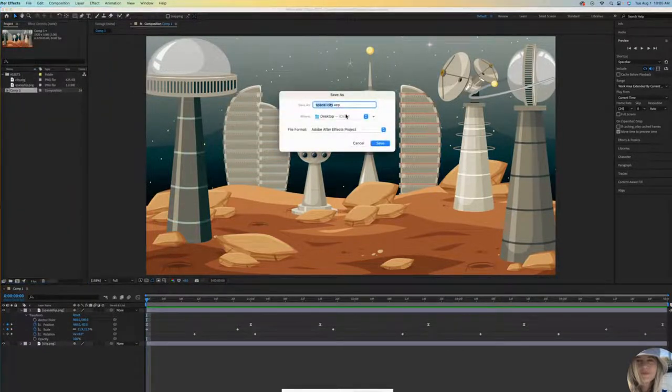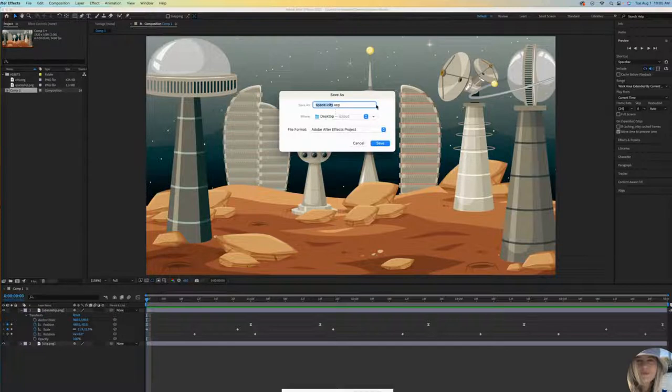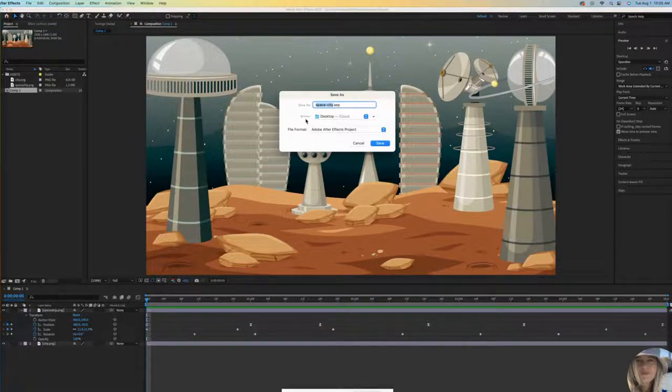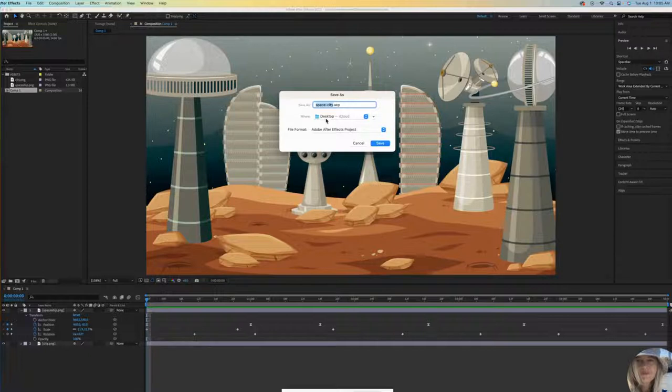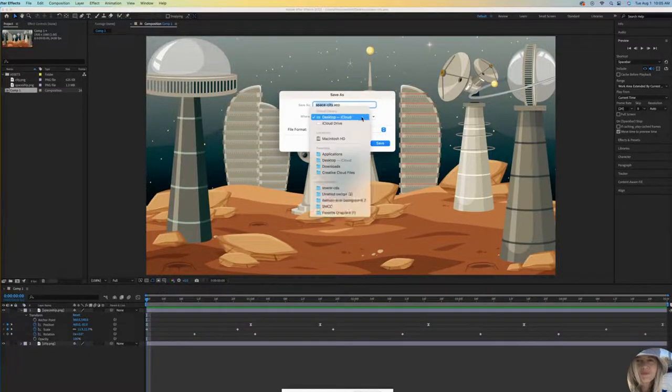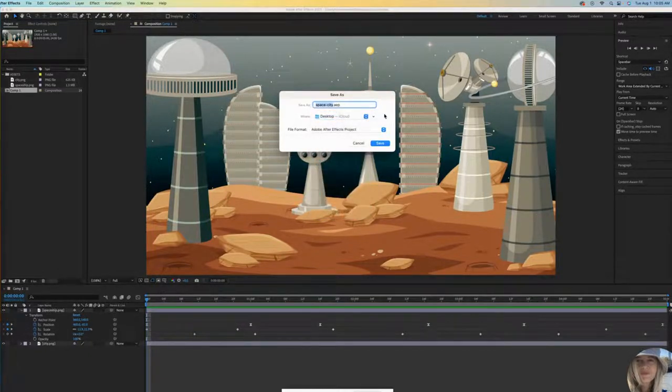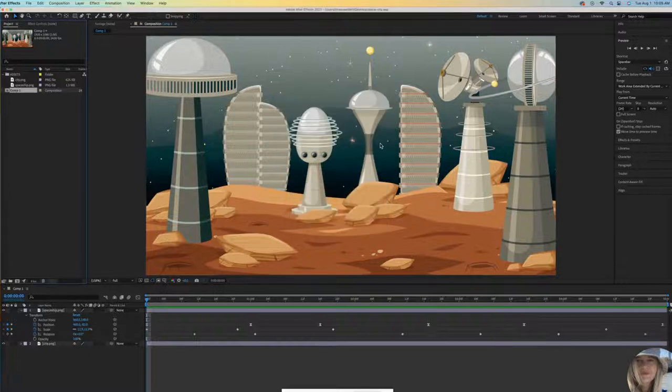I'll name mine SpaceCity.aep - that's your After Effects extension. Pay attention to where it will save. I want to save mine on the desktop but you can change that for yourself. And Save.